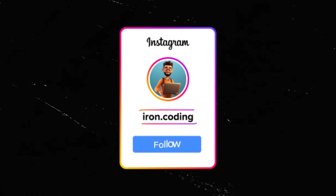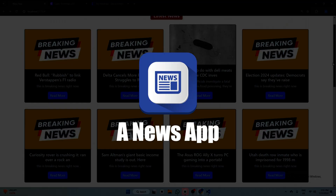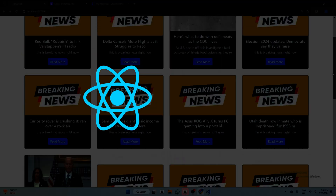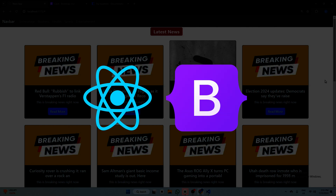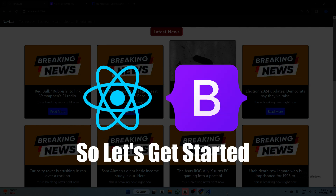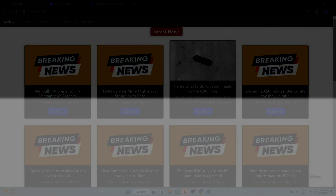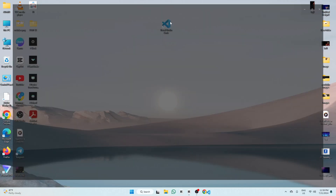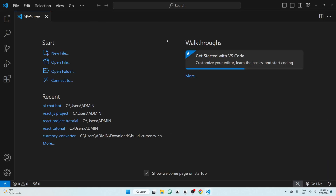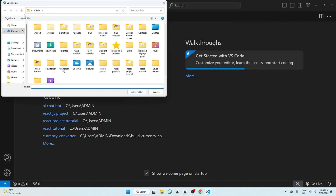Hello guys, welcome back to Encoding. In today's video we are going to create a news app using React.js and Bootstrap. Let's get started without wasting any time. Firstly, open your VS Code, click 'Open Folder', and create a new folder — name it 'news app'.